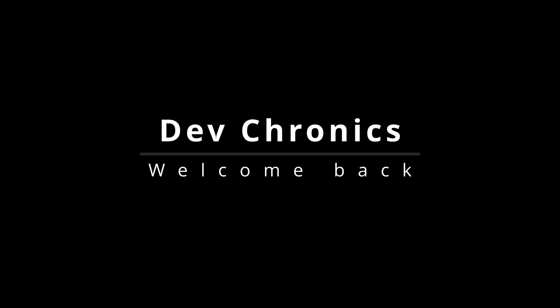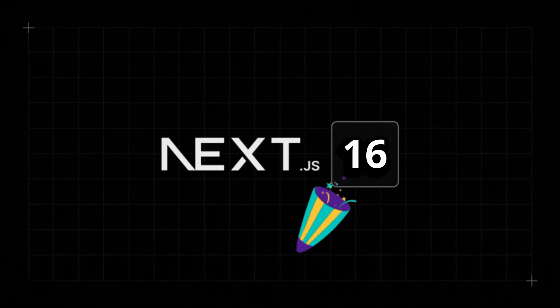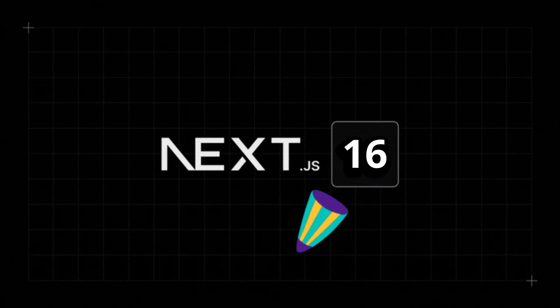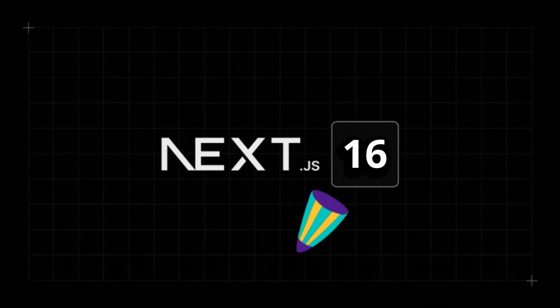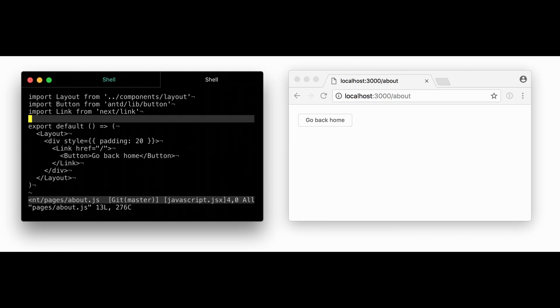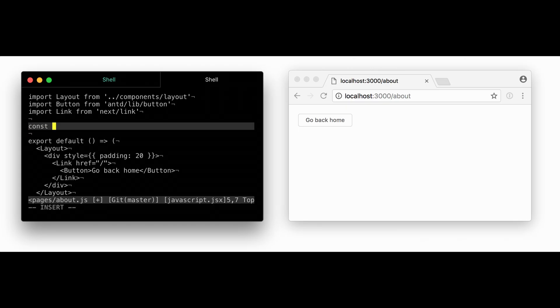Hey everyone, welcome back to Dev Chronics. This is your host Prince Dubai, and today we are going to talk about the official big update of Next.js, and guess what? It's Next.js 16 version. So let's break it down one by one.